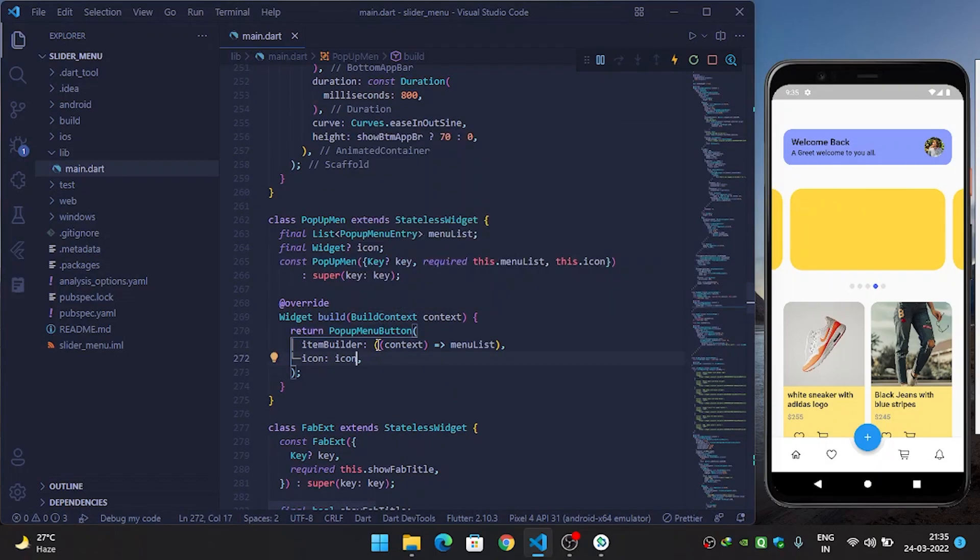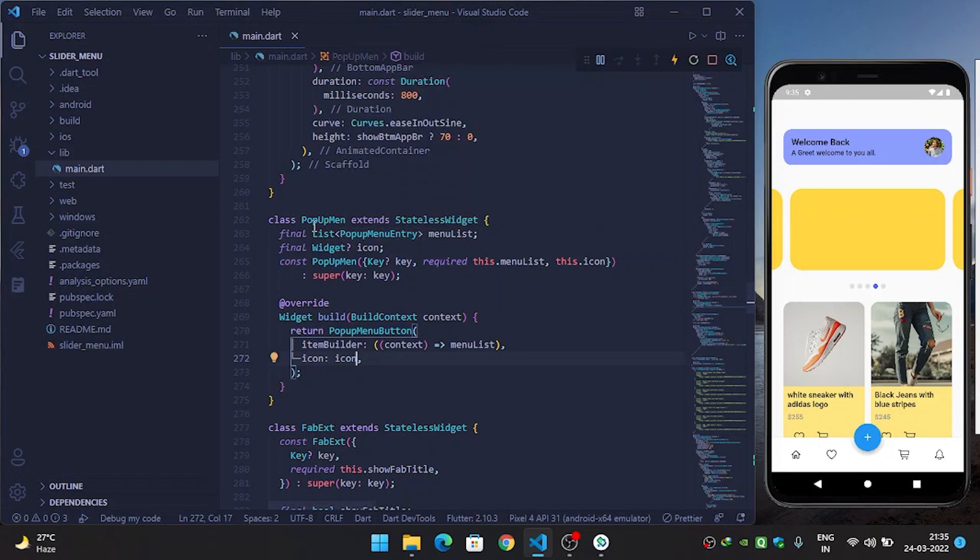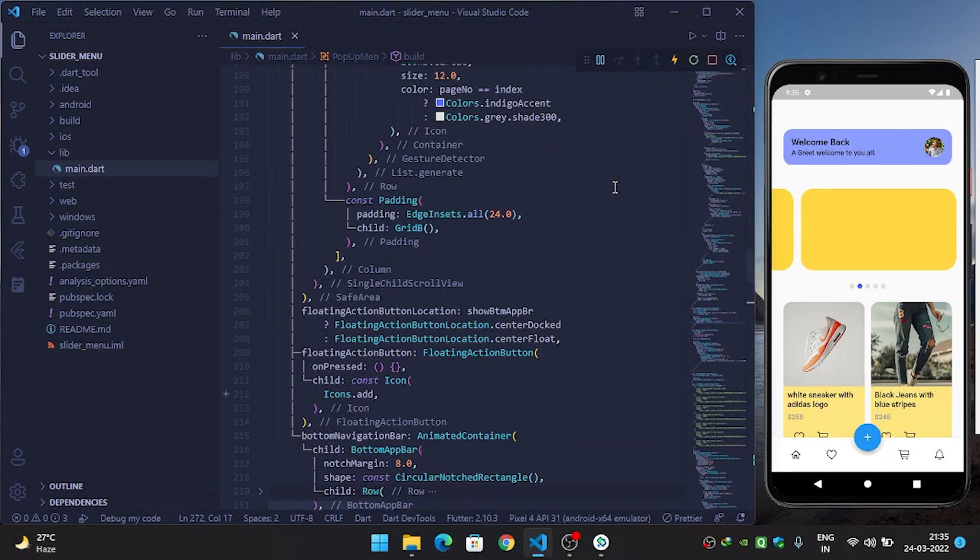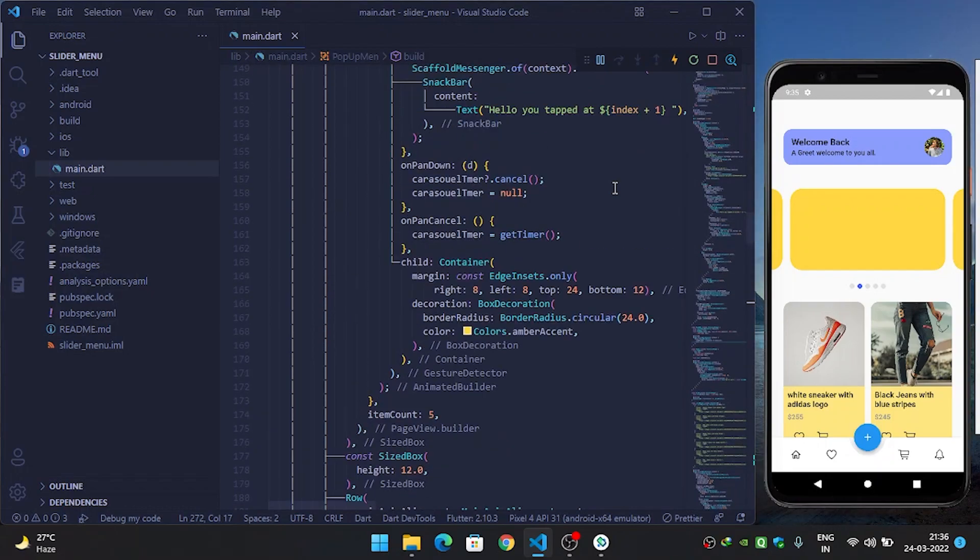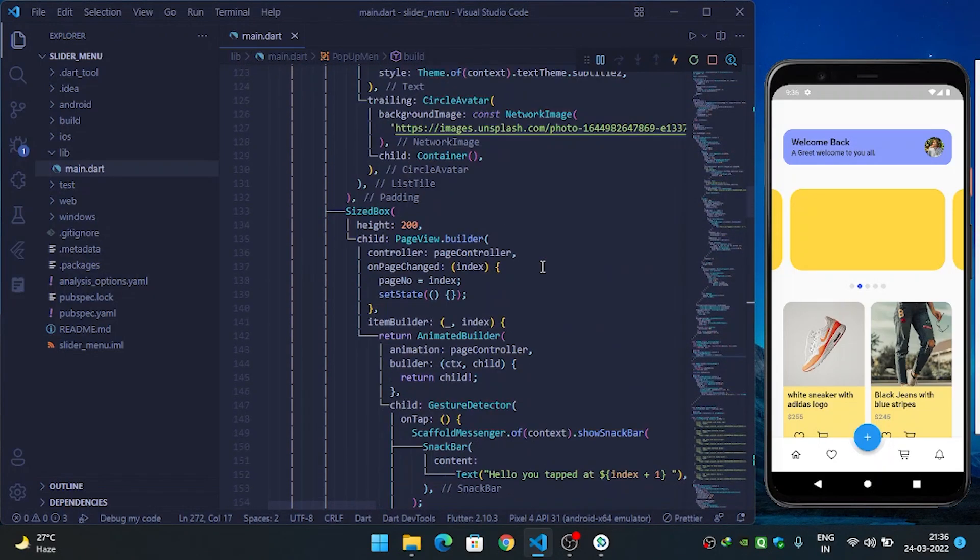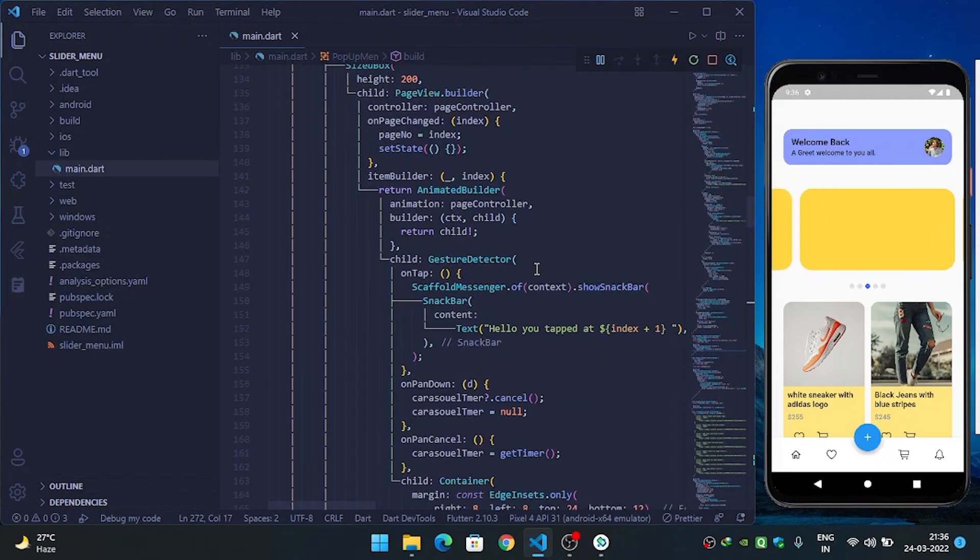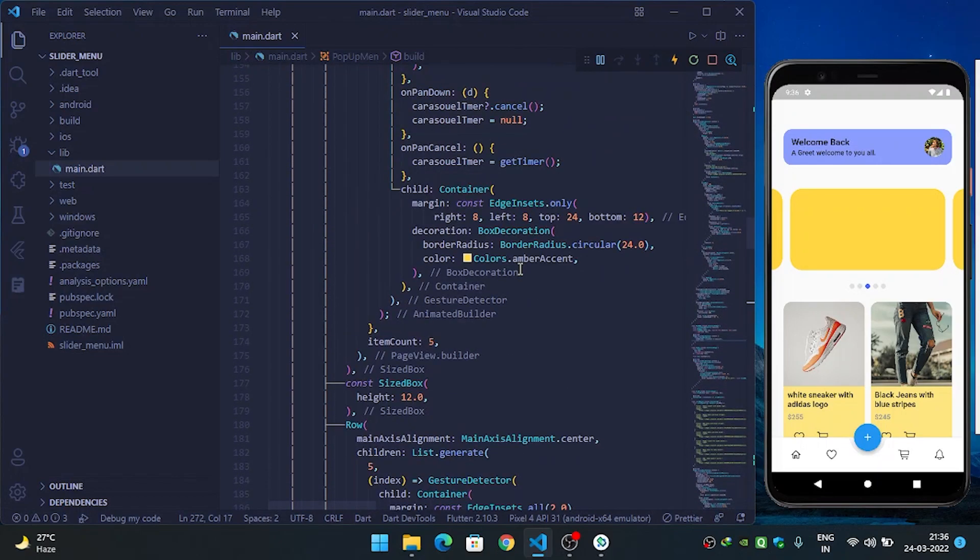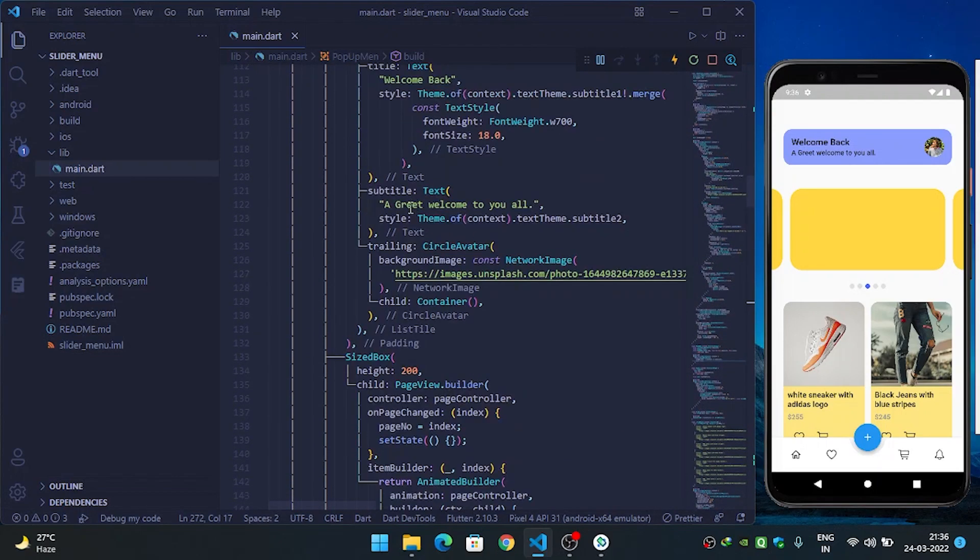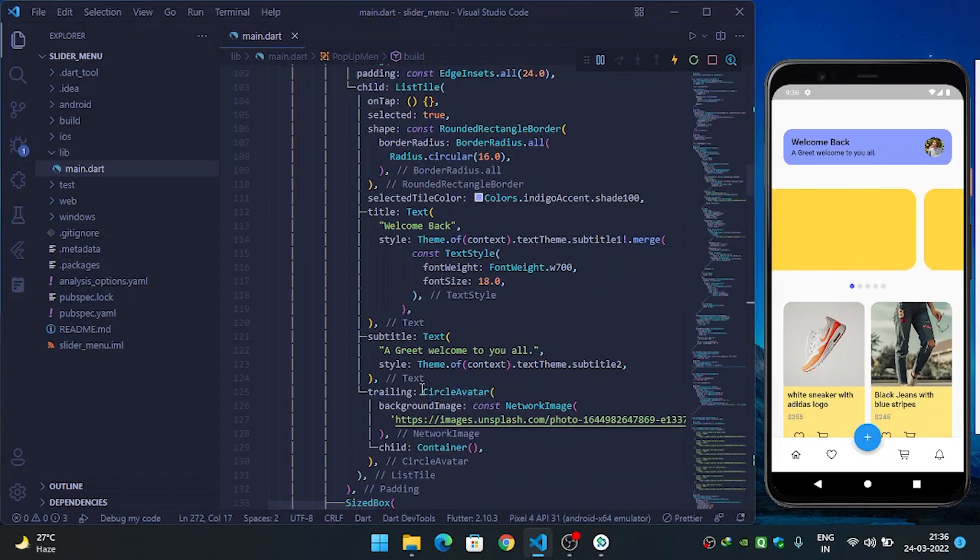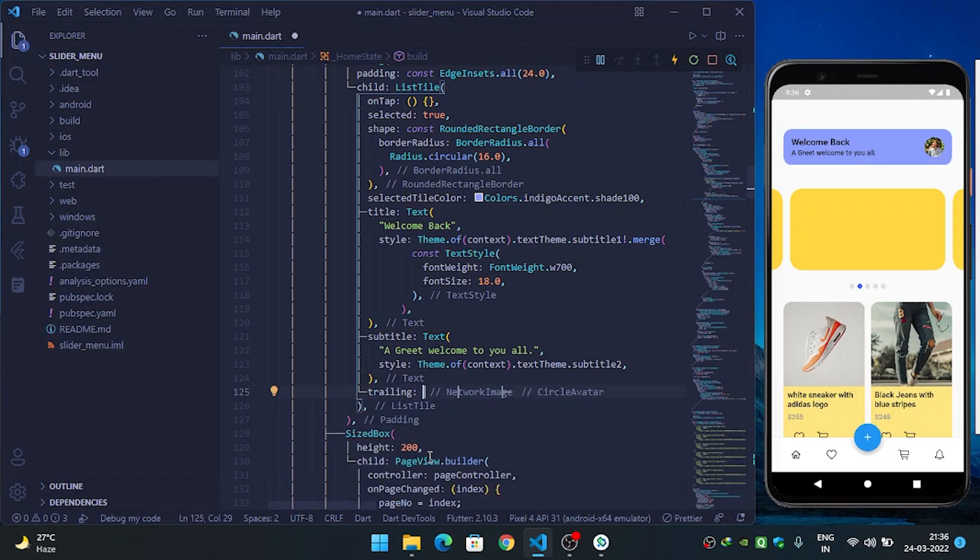Now wherever you want to click or show the popup menu, just go there. Here I will want to show when a user clicks on circle avatar. So I will come there. Here it is a list tile and here is the trailing, so when a user clicks on circle avatar I will want to show the popup menu. First what I will do is I will remove this circle avatar.